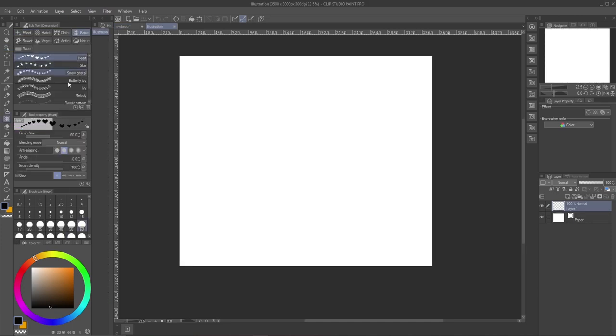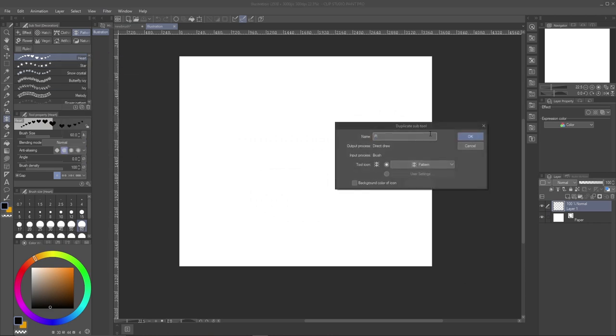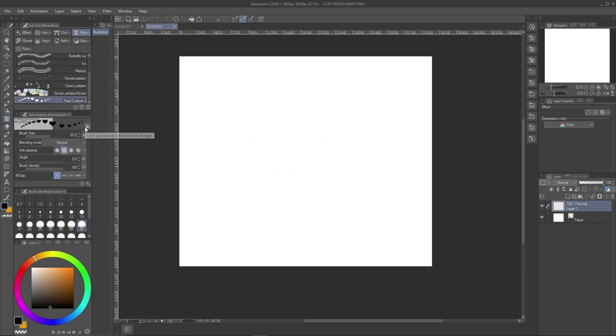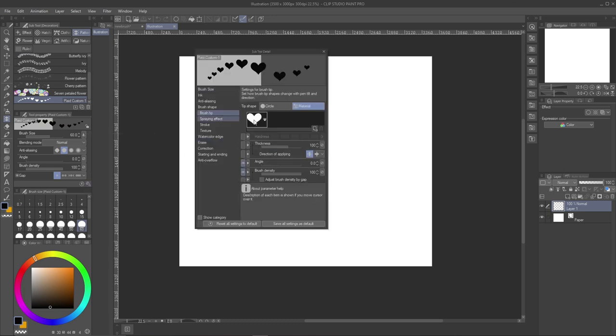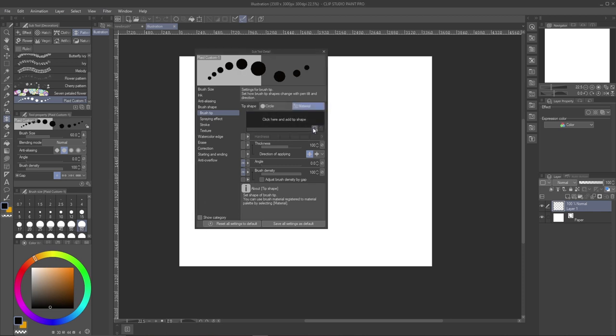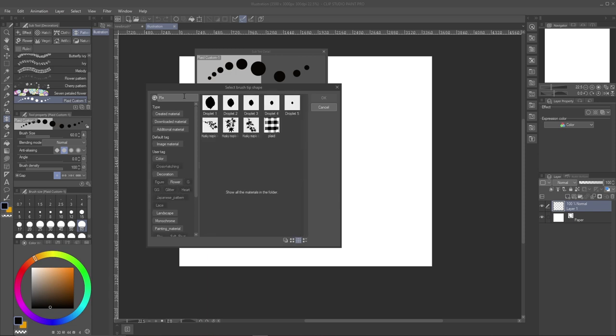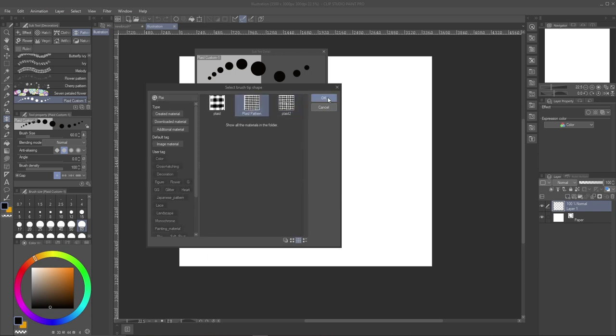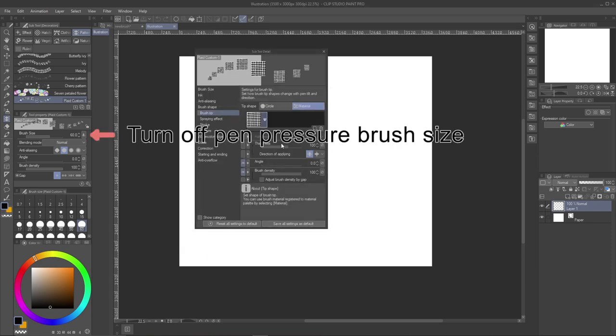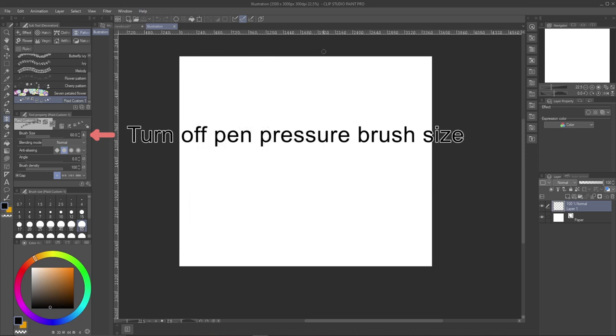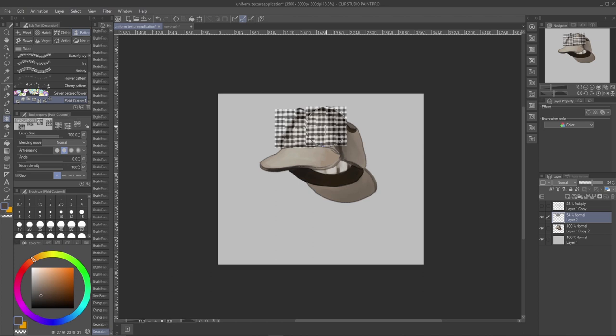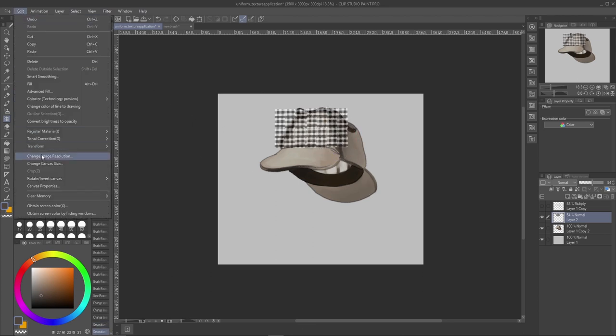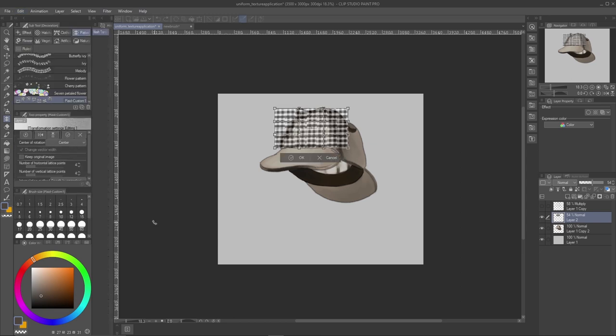Okay so we have the material saved, now to create a brush. I'm just going to duplicate a brush like the heart brush. Go into brush settings. Brush tip. Delete the old material. Search for and load in the material I just created. The key for this technique is to turn off pen sensitivity. So I'm going back to my hat and on a new layer set to multiply mode, I'm putting down my plaid pattern.